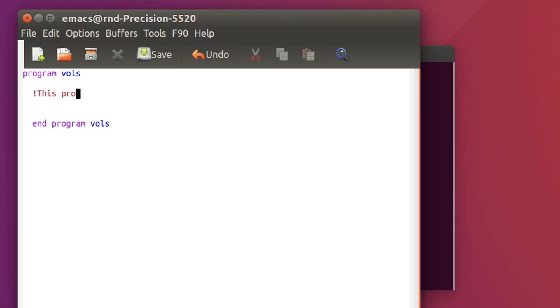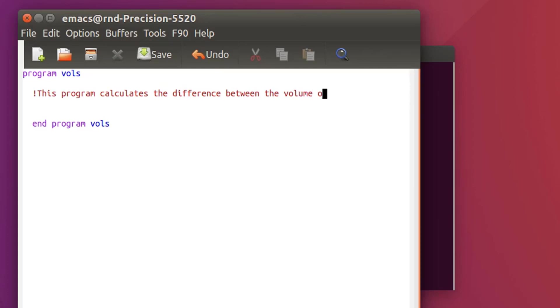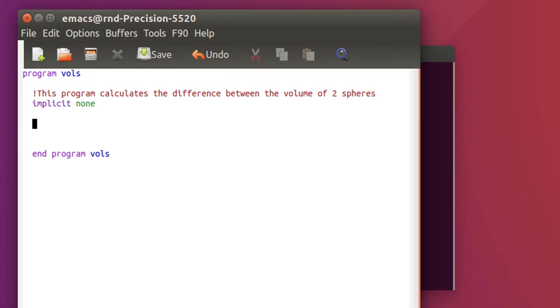Let's write it. This program calculates the difference between the volume of two spheres. The first thing to do is use implicit none and also declare the variables.